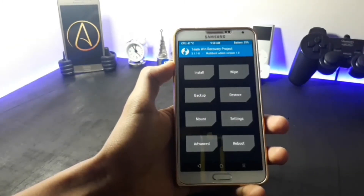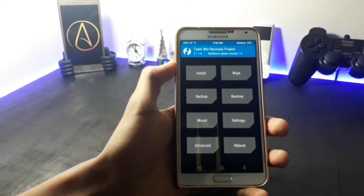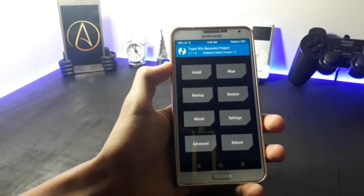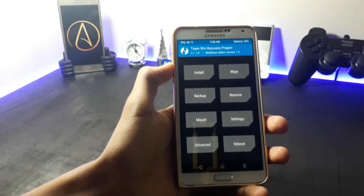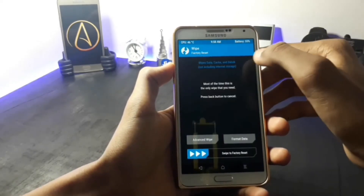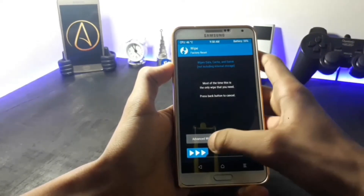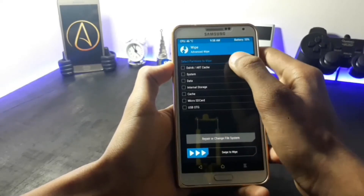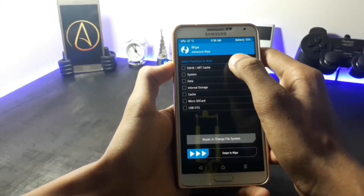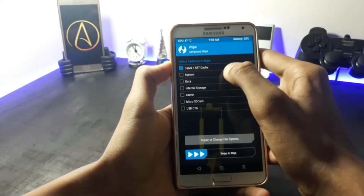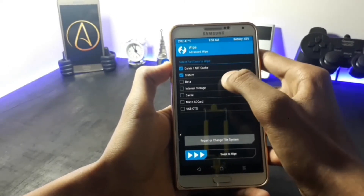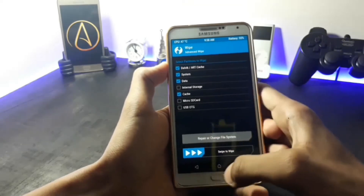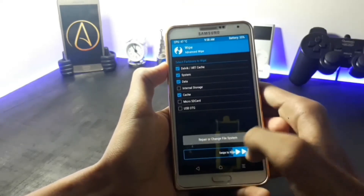Now after entering into your recovery, before installing the ROM, select the wipe option and then click on advanced wipe. Wipe dalvik, system, data, and cache, and swipe to wipe.